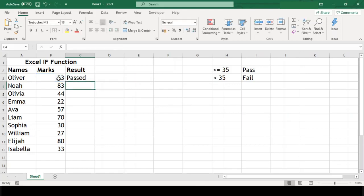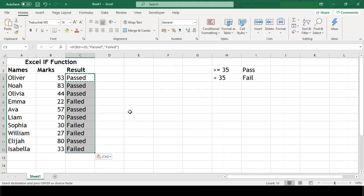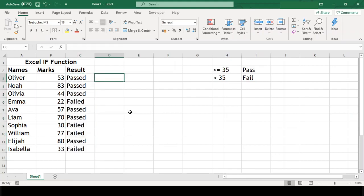And we got our result. Now we need to do the same for all the rows below. To do this, we will just have to copy our cell C3 and paste it below in rest of the cells. And that's it. Wasn't it simple?